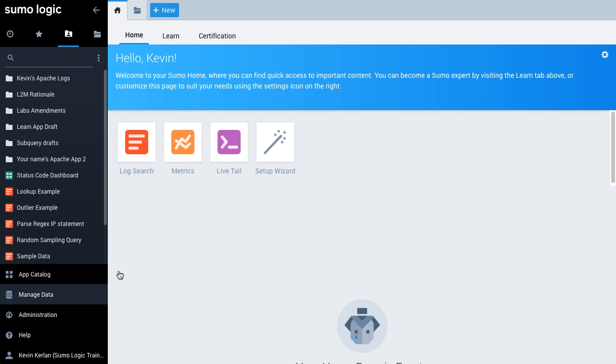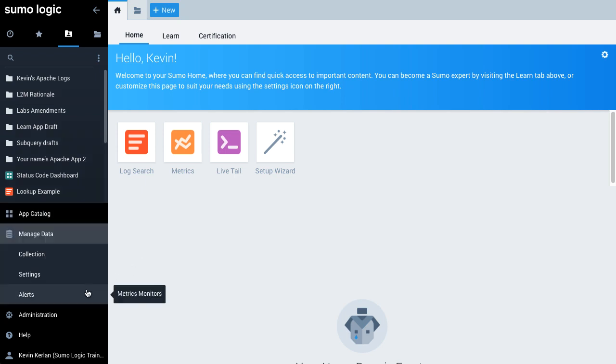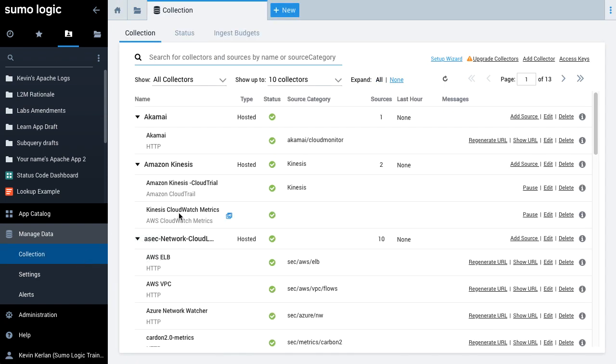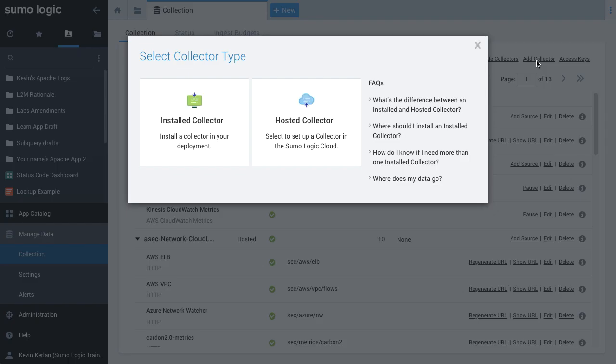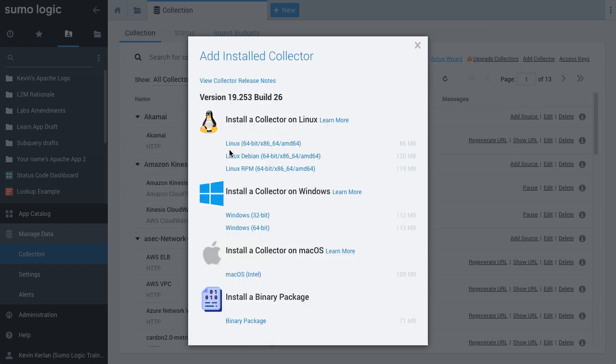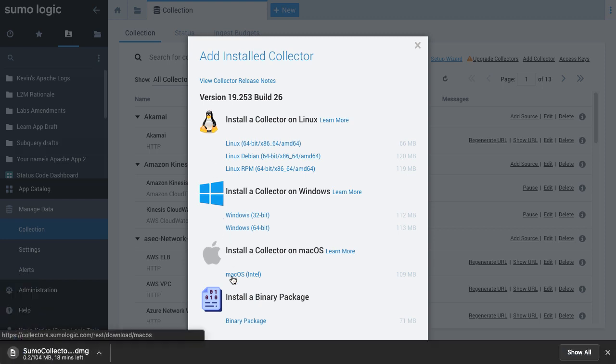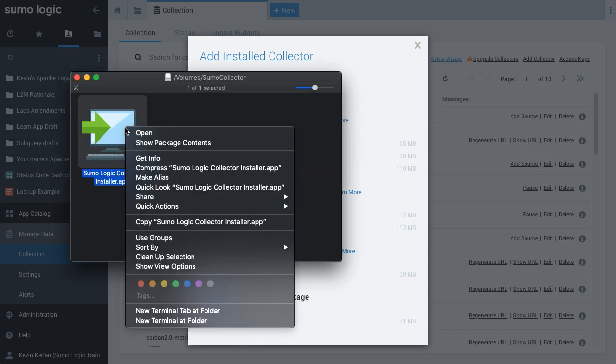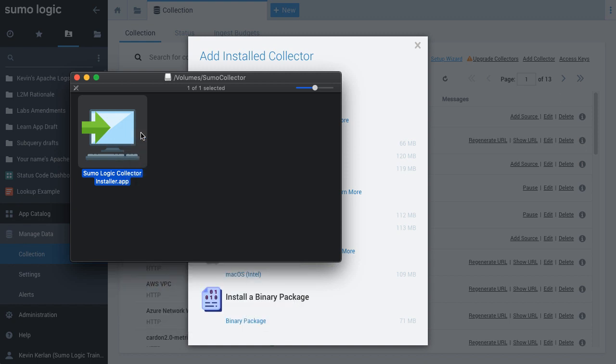From the Collections page, click Add Collector and select Installed Collector. Then select your operating system. Using the valid credentials, open the downloaded installer file and run on your local system.